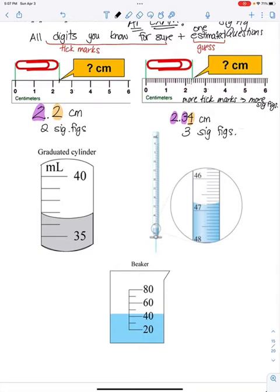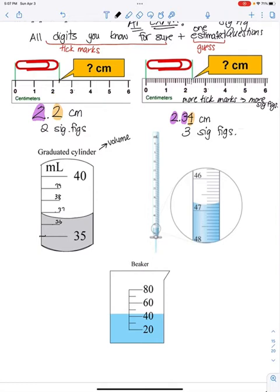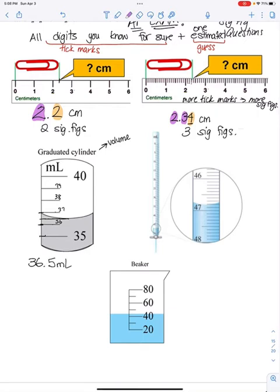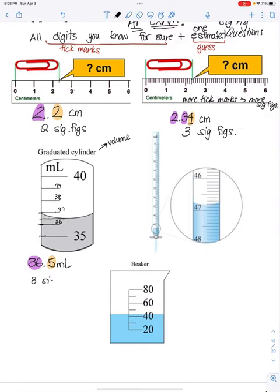Let's look at a graduated cylinder, which measures volume. I see markings at 35, 36, 37, 38, 39, and 40. I know it's at 36 for sure — it's between 36 and 37. Now I have to guess somewhere between 0.1 and 0.9. I'm going to say it's at about the halfway mark, so this becomes 36.5. The 36 are the digits I know for sure, and the 0.5 is the number I guessed on. This is three sig figs.